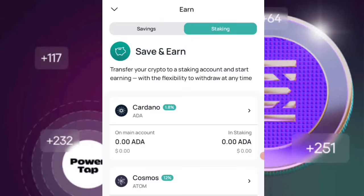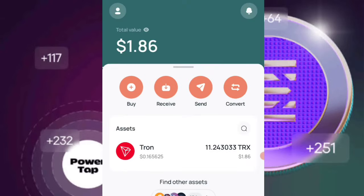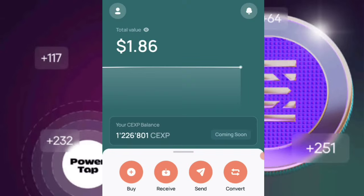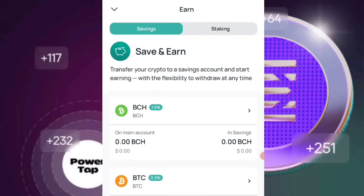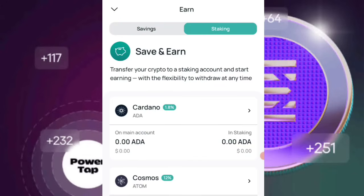If you come up directly to your CEX.io platform and click on the earn section, you're going to see two boxes — the savings and the staking. This is where the confusion has actually come up.